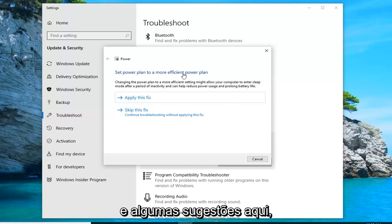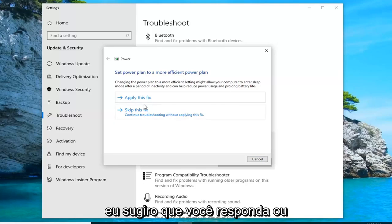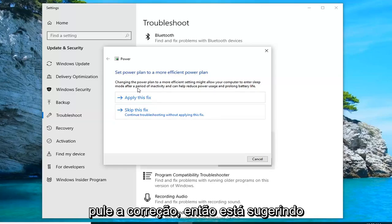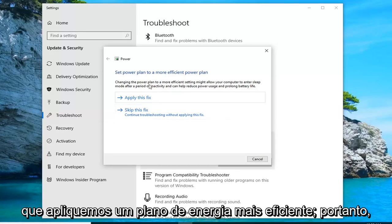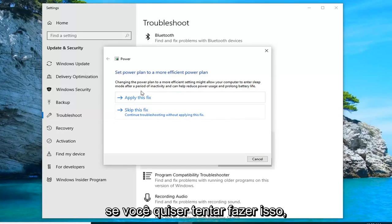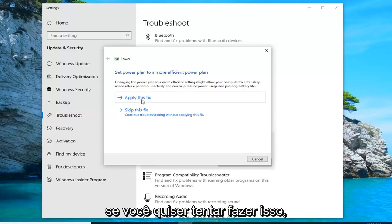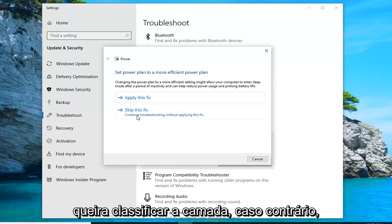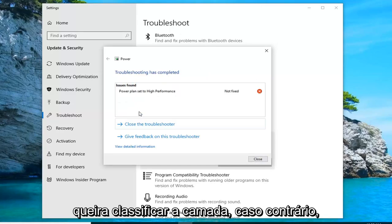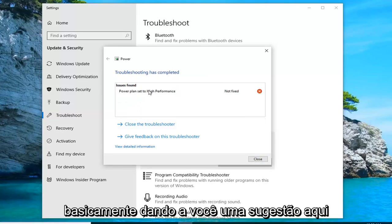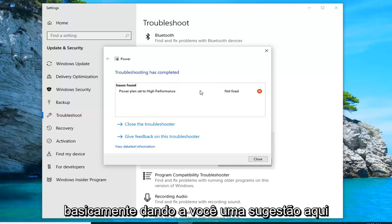It may give you some suggestions here. I'd suggest either applying or skipping the solution. It's suggesting that we apply a more efficient power plan. So if you want to try doing that, you want to click Apply. Otherwise, just left-click on Skip. That's basically giving you a suggestion here.